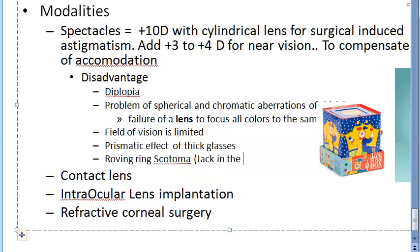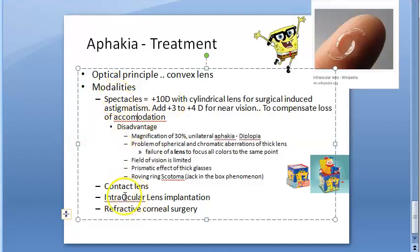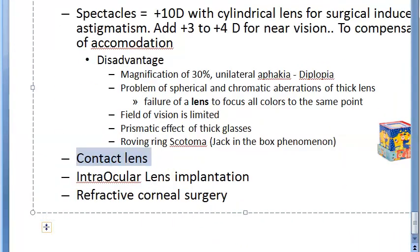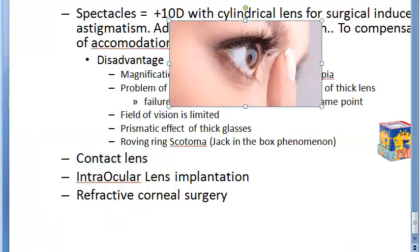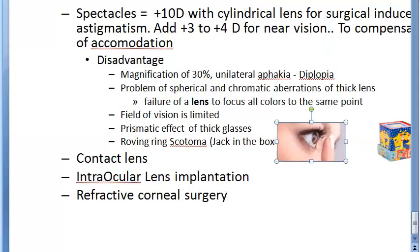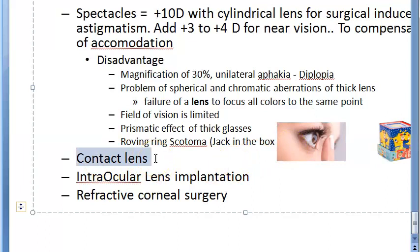Moving on to contact lenses: the advantages over spectacles are that the magnification of the image is less, you can eliminate aberrations and the prismatic effect of thick glasses, the field of vision is wider and better, it is cosmetically more acceptable, and it is better suited for uniocular aphakia.